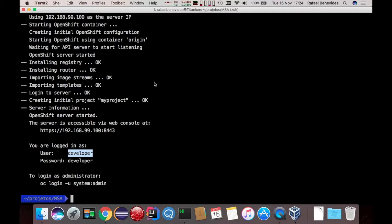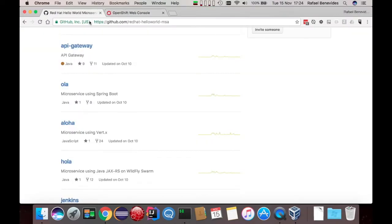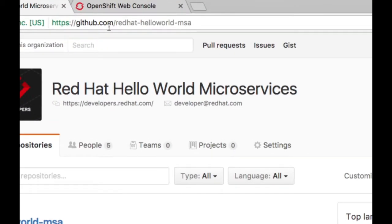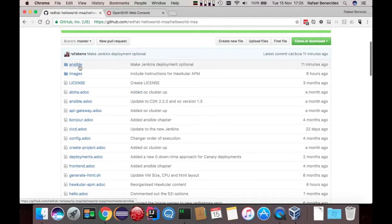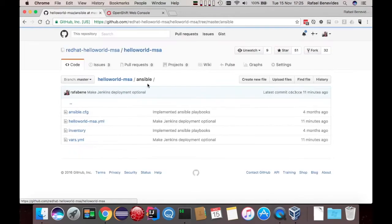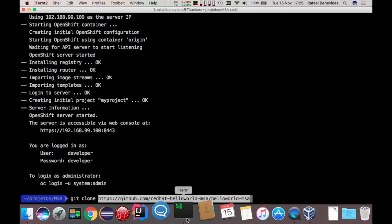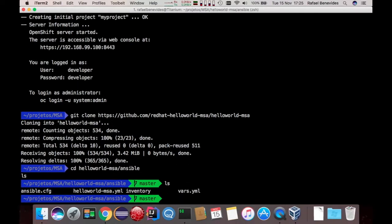Now what we need to do is install the microservices in this instance. If we return to the repo at redhat-developer.github.com/redhat-hello-world-msa, we have the main repo with the instructions, and there is also a folder with the Ansible scripts. Let's check out this project — keep cloning. And inside this project, we have the definition of some variables.